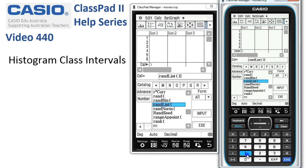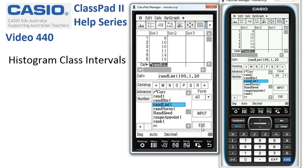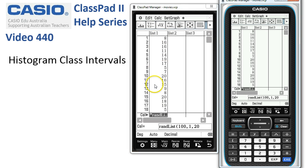The parameters are: the first number is how many random integers, the second is the lowest value, and the third is the highest. So this should create a hundred random integers between 1 and 20. Because we're in list 1, when we tap execute that's where they should show up — and there they are.